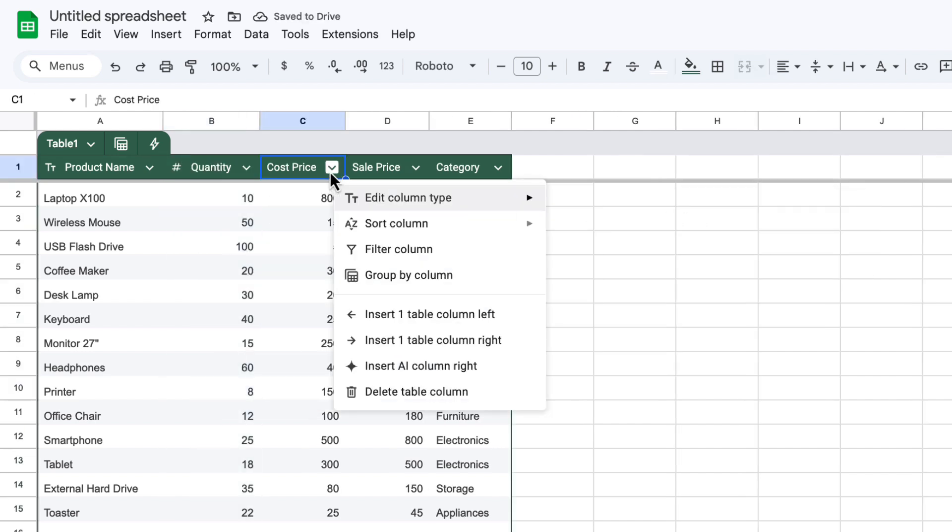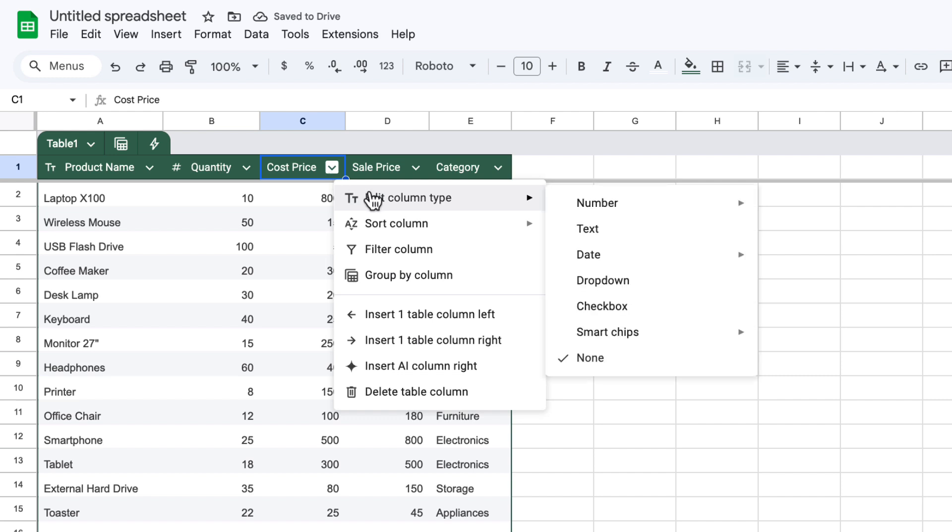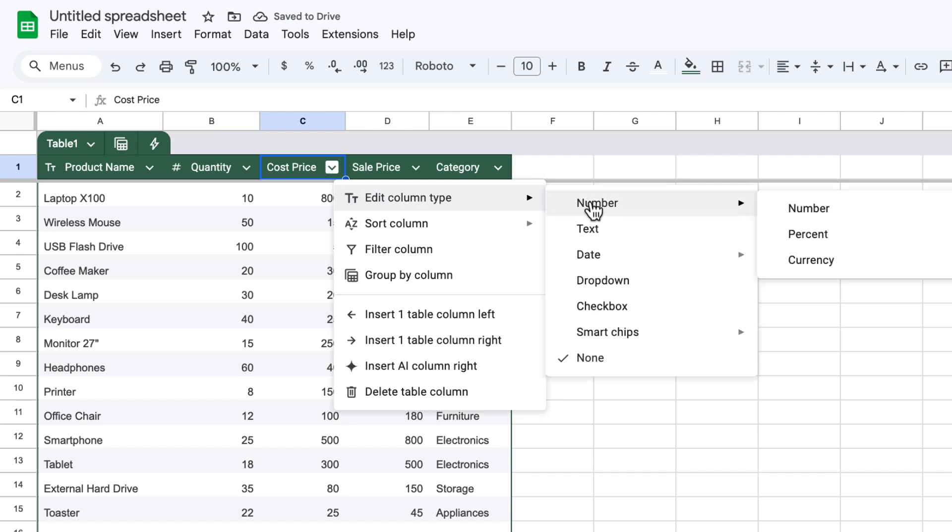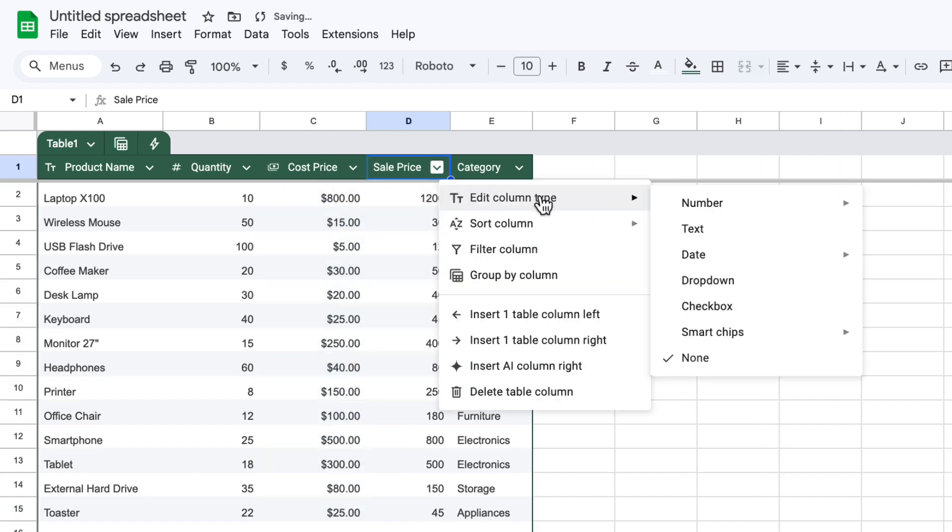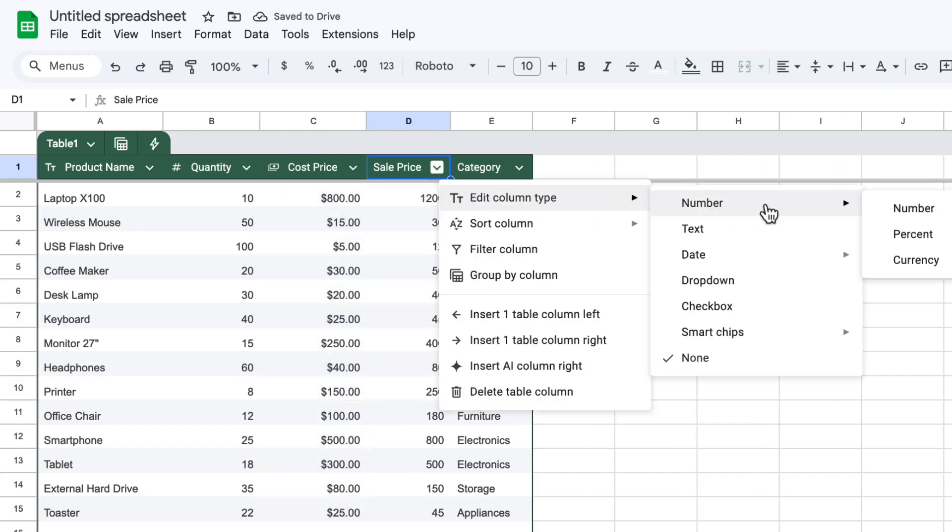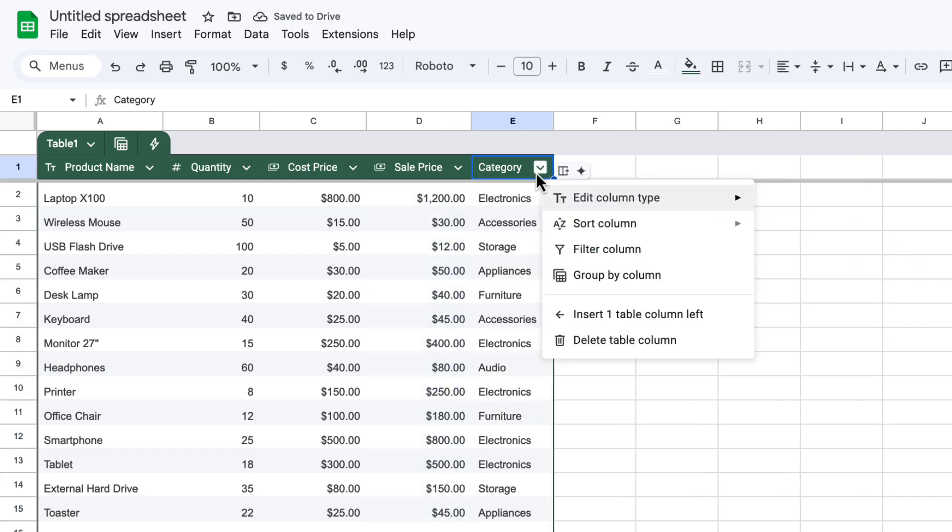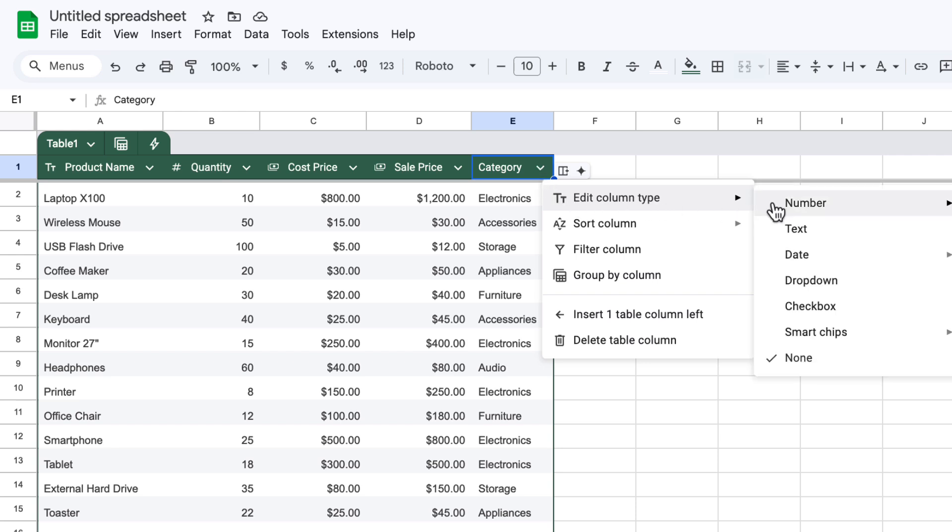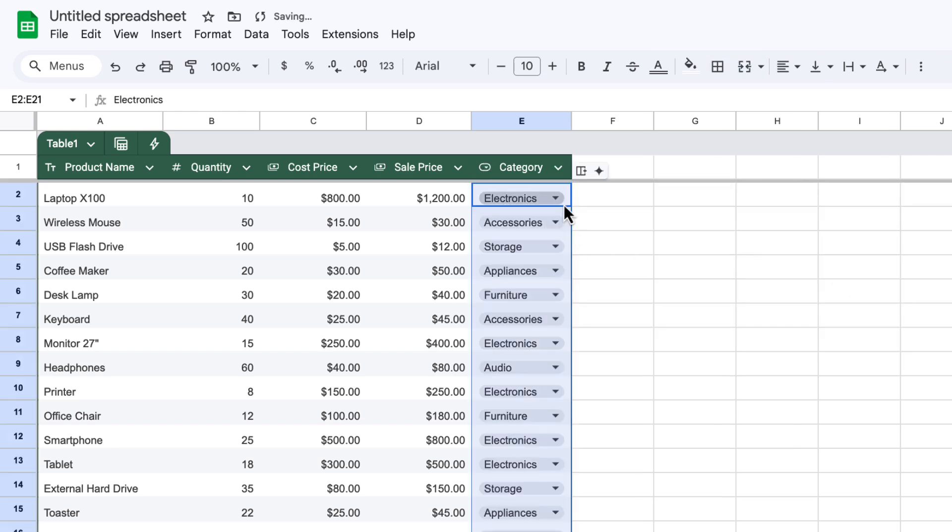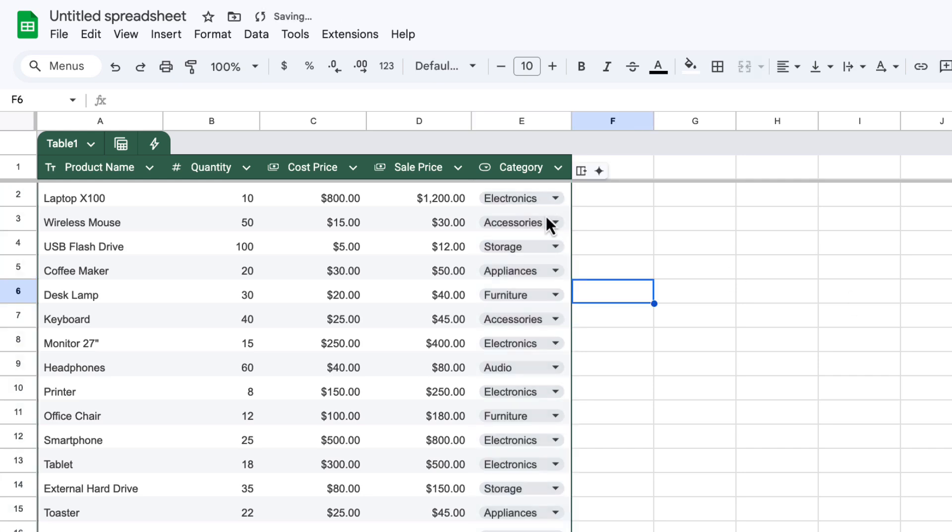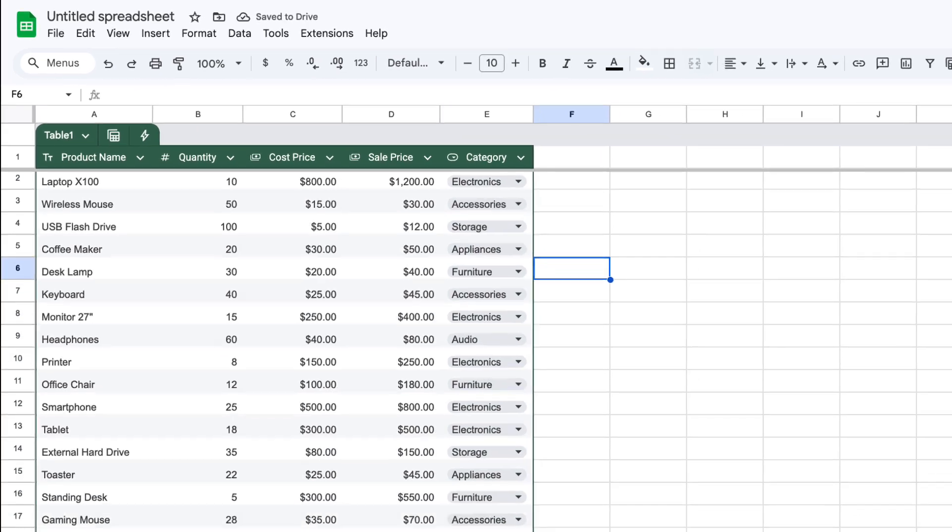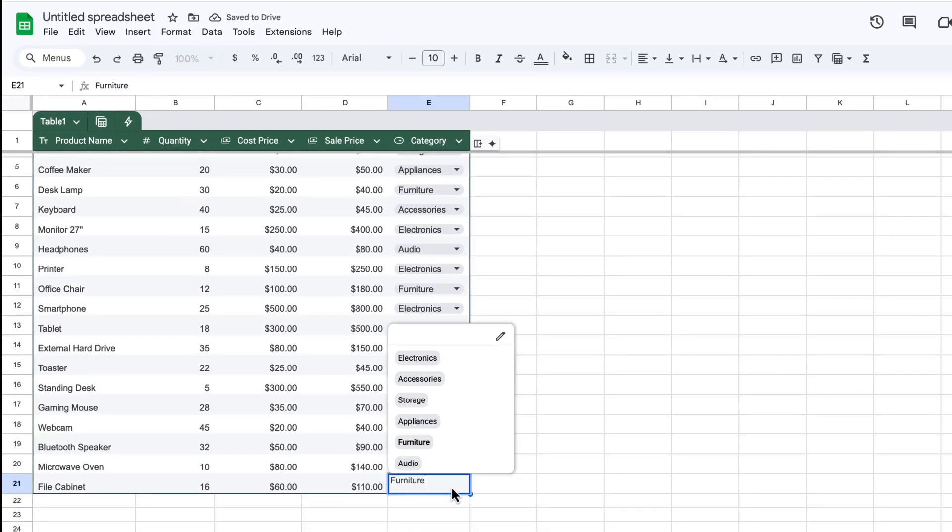For cost price, click the arrow, edit column type, number, and currency. Do exactly the same for sale price, number, and currency. And for category, we're going to do something really nice, which makes life a lot easier. We're going to click on that arrow, choose edit column type, and then choose drop down. And now it's turned those words into these drop down menus for us. And now if I was adding rows to the bottom of this table, I could really easily just click the drop down to select the category of that product.